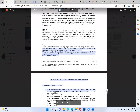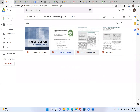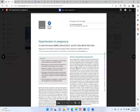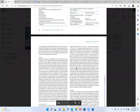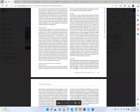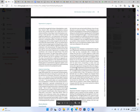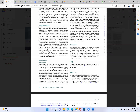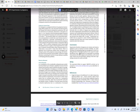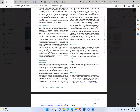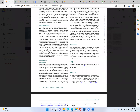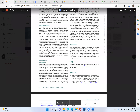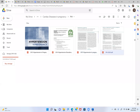Magnesium sulphate should be continued for 24 hours after the last seizure or after delivery of the baby, whichever is later. Alternatives to magnesium sulphate if it cannot be used include phenytoin or carbamazepine.